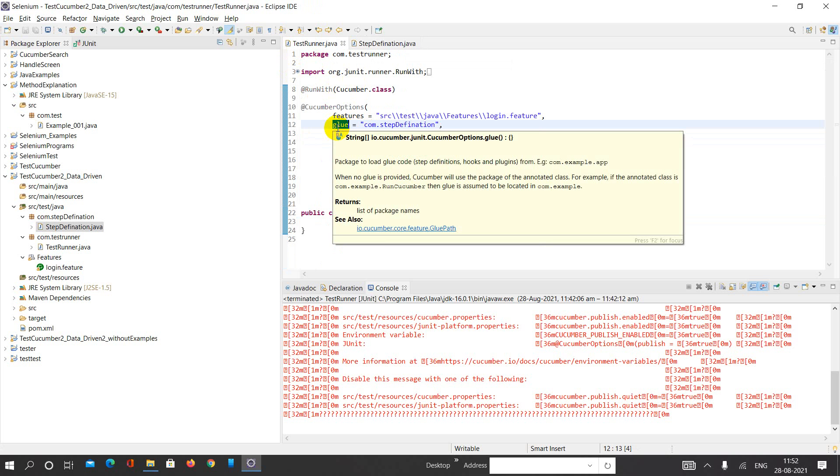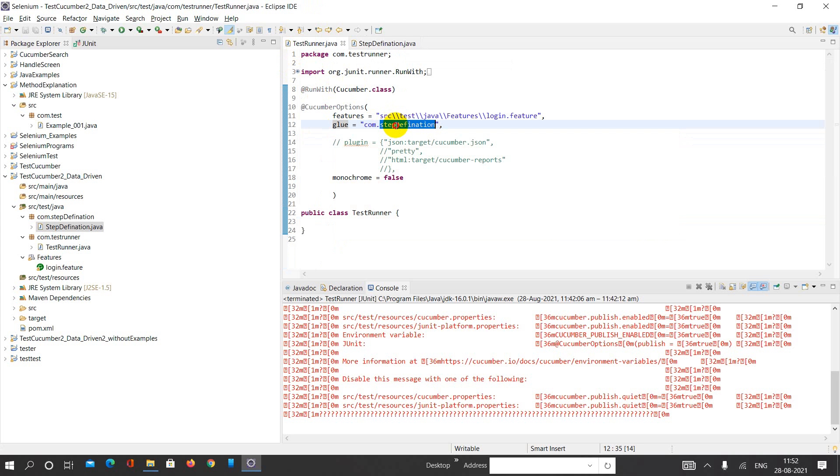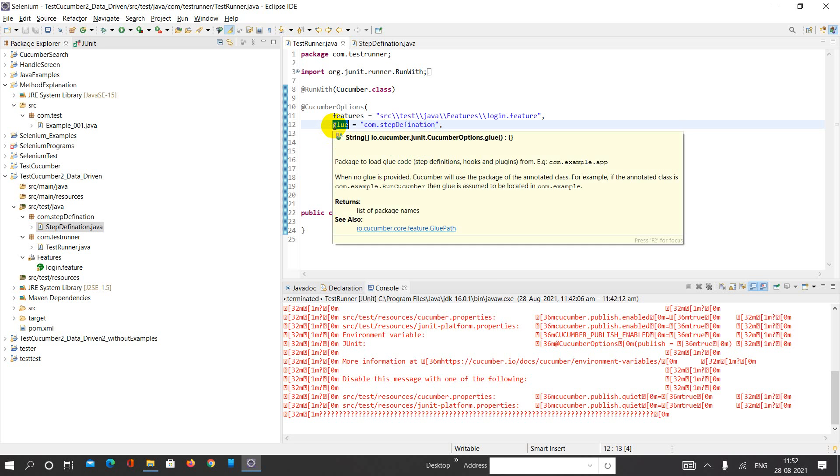So for that, I require the glue for the same. Glue equals com.stepdefinition. So what it means is that I am sticking the code inside my test runner class with the help of the glue option.